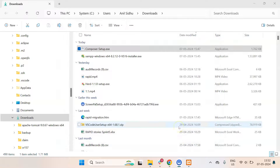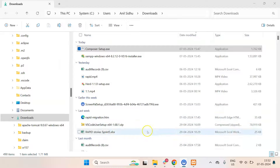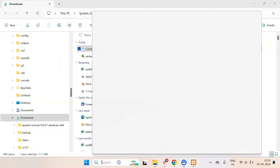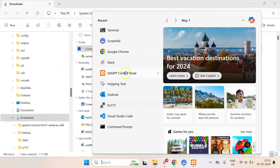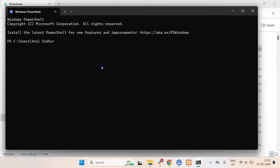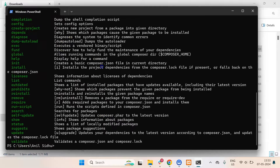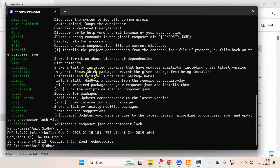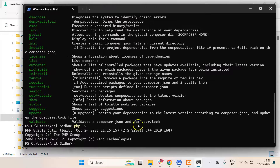Now open a new terminal — keep in mind you must open a new terminal after installing both XAMPP and Composer. In the terminal, check for Composer and PHP. You can see that Composer is now working and PHP is also installed, so both are done.